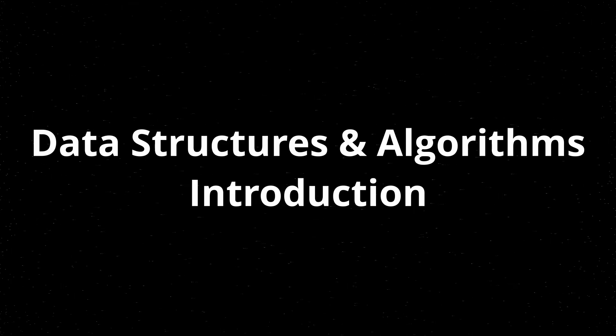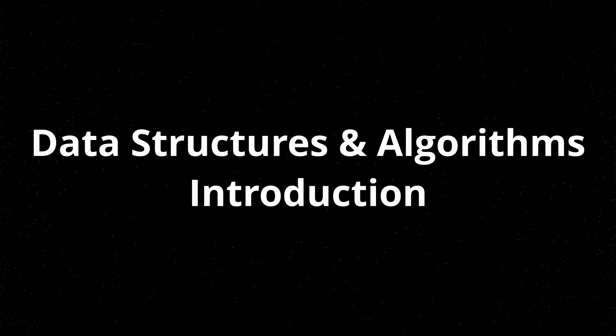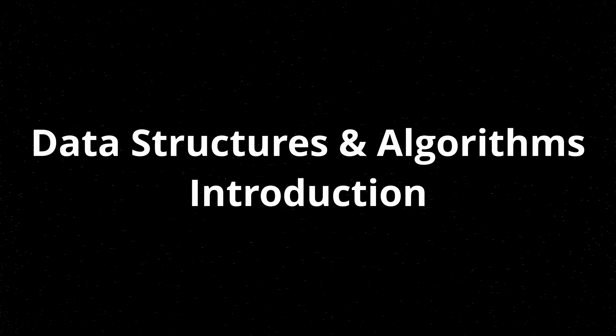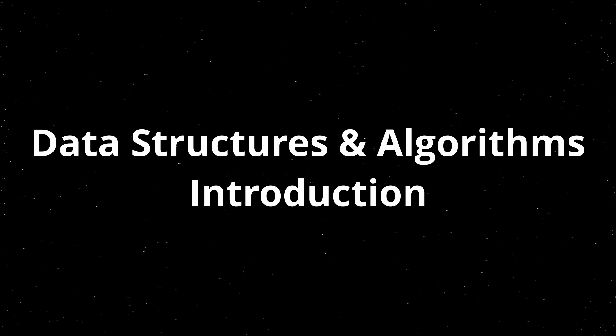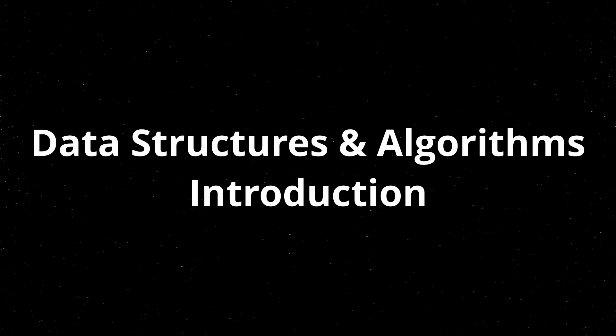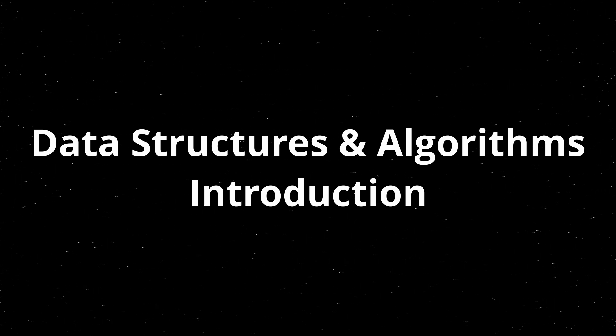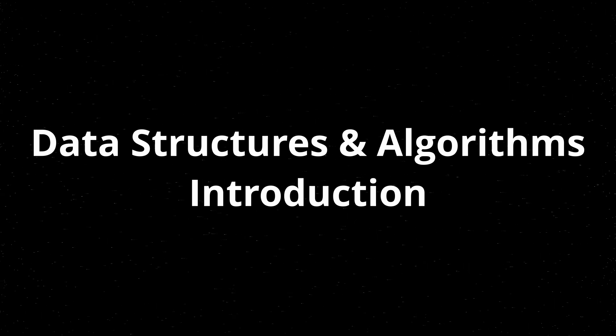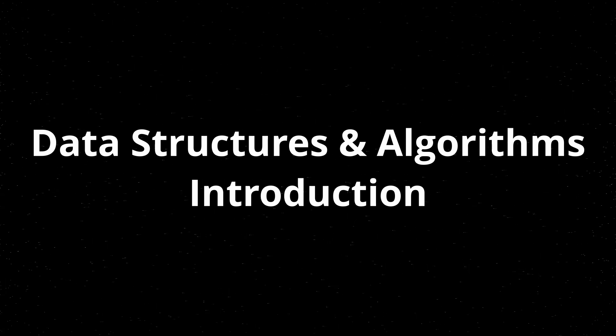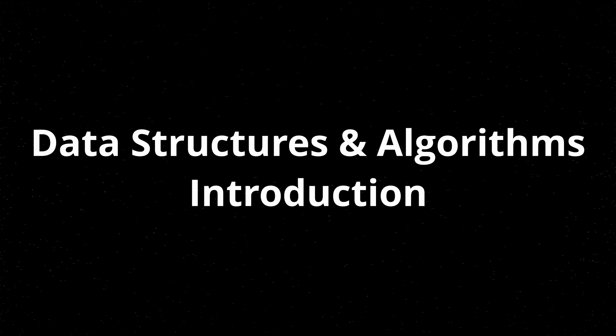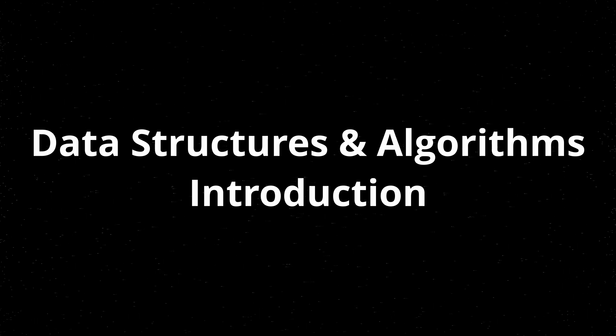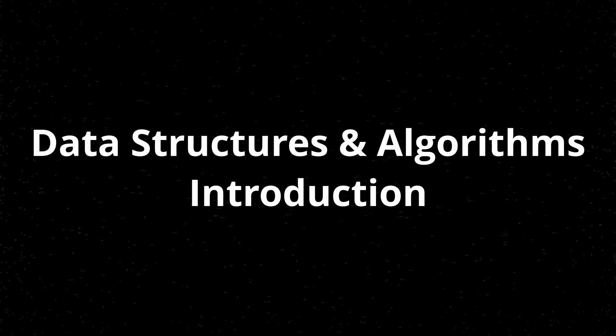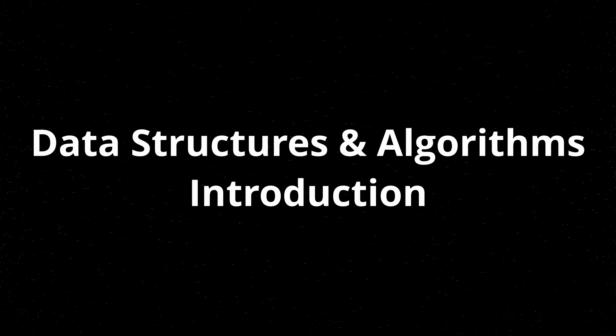I decided to make a tutorial series on the topics you would find in a more academic setting for computer science. This is mainly data structures and algorithms, so I will probably be calling this series just data structures and algorithms.